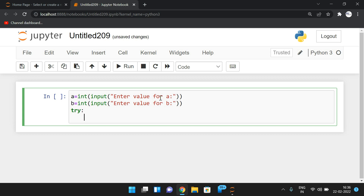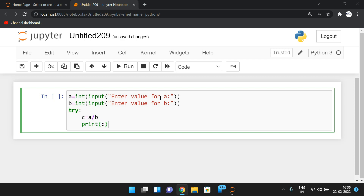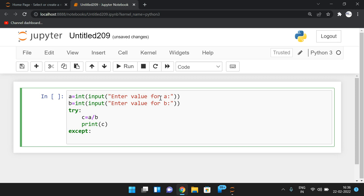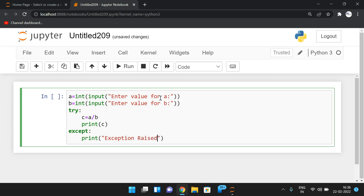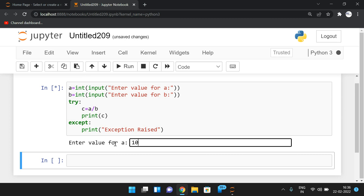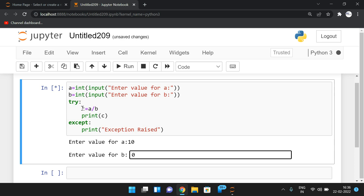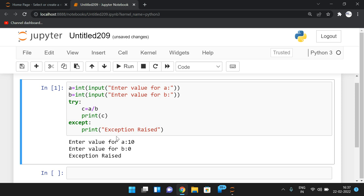Previously we wrote a try block with the expression c = a / b, and an except block printing a message. When we input 10 and 0, the denominator is 0, so when control executes c = a / b the exception is automatically raised and handled by the except block — you can observe 'exception raised' printed.